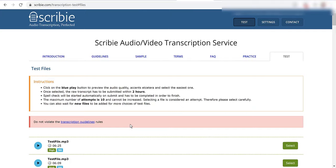Selecting a file is considered an attempt. Therefore, please select carefully. You can also wait for new files to be added for more choices of test files.